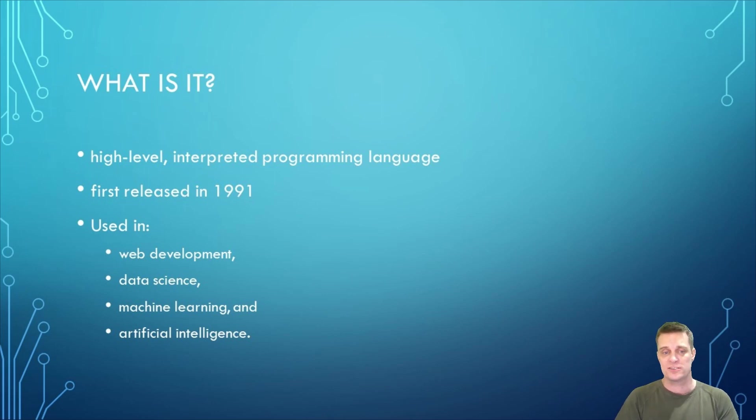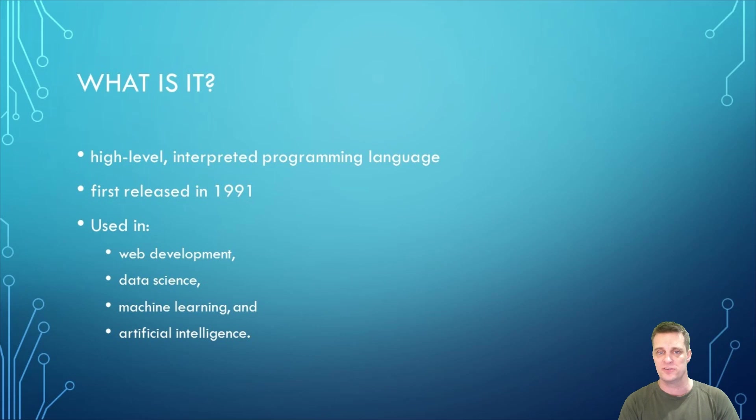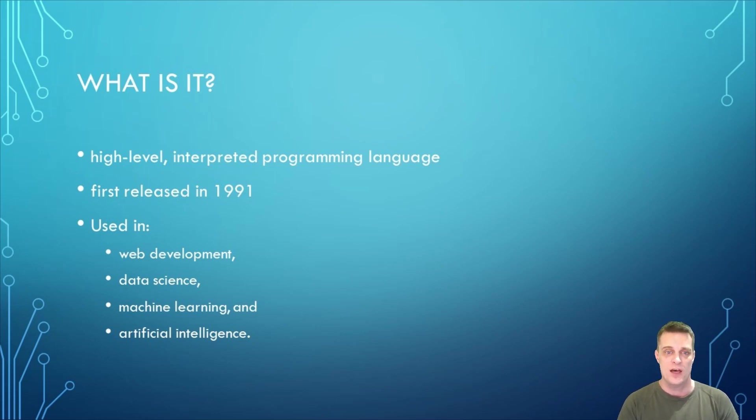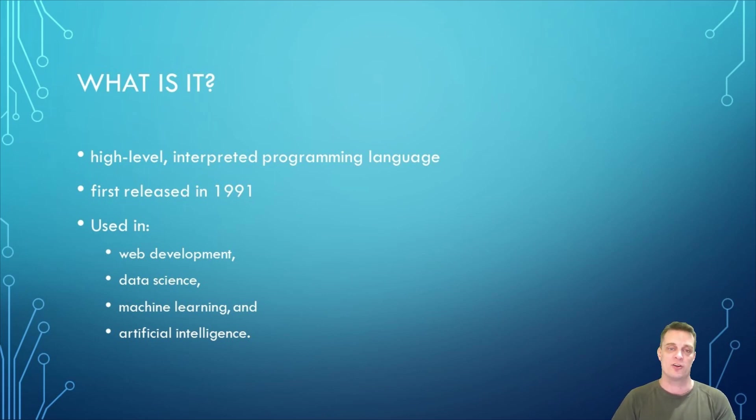In contrast to a low-level programming language like assembly language, high-level programming languages are generally easier to use and require less coding to accomplish a task. They also tend to be more portable and platform independent, as they can be written once and run on multiple platforms without modification.